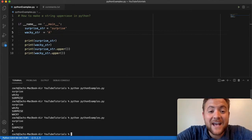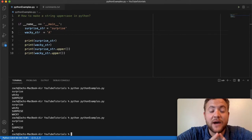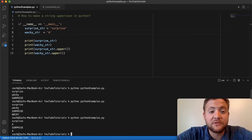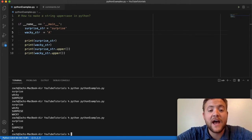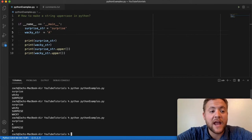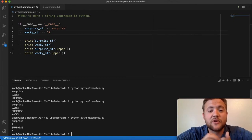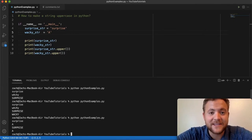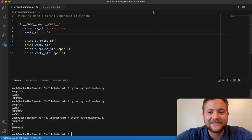So there it is folks, that is how you make a string uppercase in Python. I hope this has provided value — if it has, please smash that like button, and if you haven't subscribed, subscribe. Let's keep learning and programming with one another, and until next time, keep on programming.